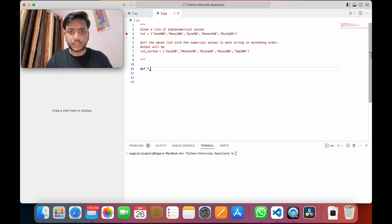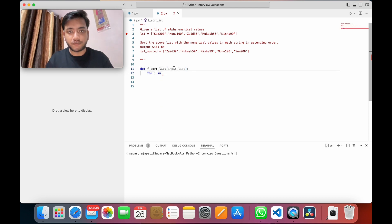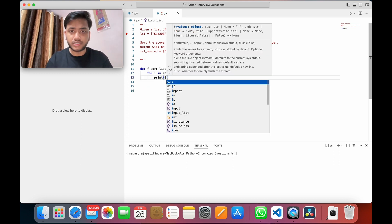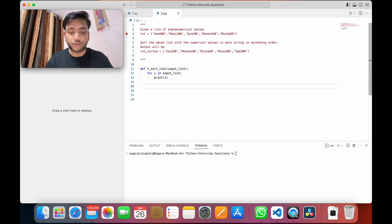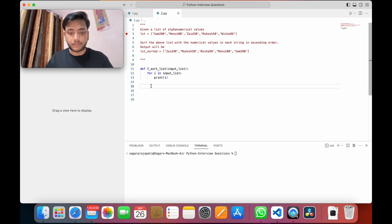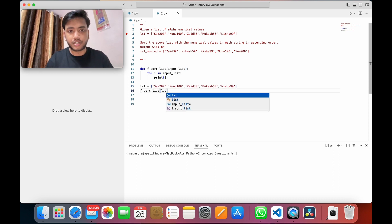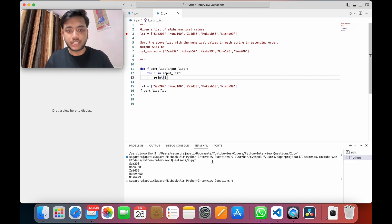Let's see how we can do that. I'll create one function — let's say `def sort_list` — and pass `input_list` as the parameter. We will iterate this list, so I'll write `for i in input_list` and print `i` so you can understand my approach. Let me call this and paste it, writing `lst`. If I run this you can see the data: Sam 200, and so on.